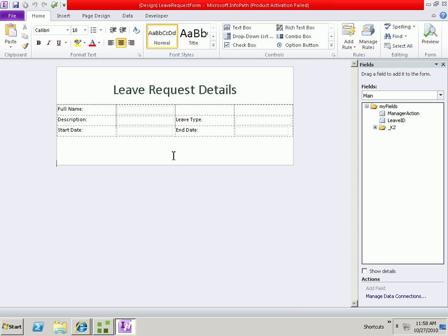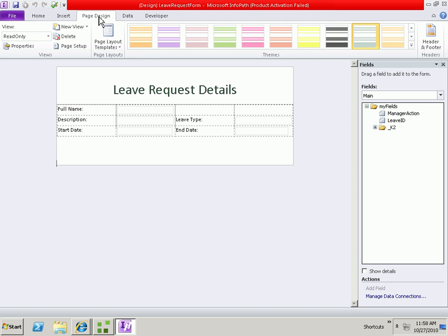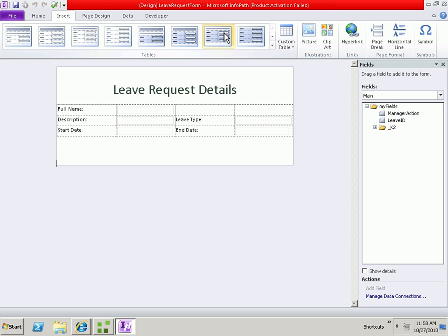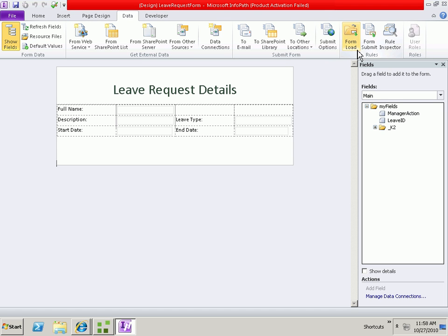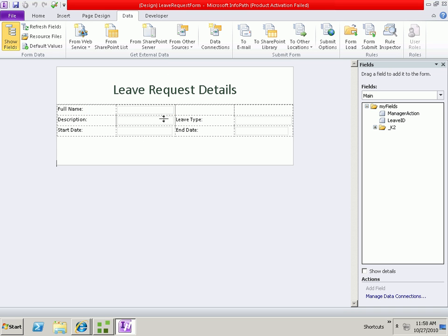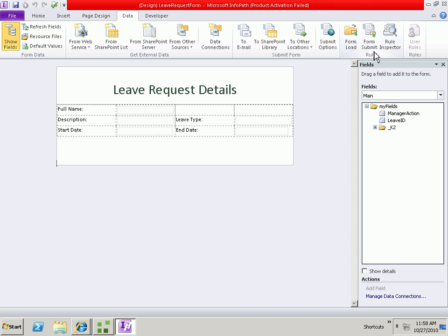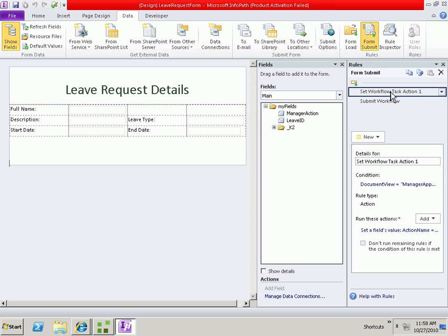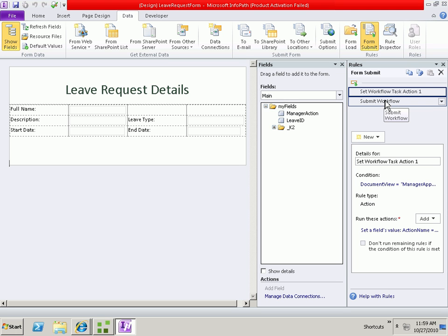And we need to do a couple of things with our rules. The first thing we'll need to do is when we submit the form in the first place, we need to take this information that we're capturing and pass it back to SQL by calling the create method. So if we go to the submit form rules, we'll see that there are two rules set up. One that sets the task action in the case that the document view is equal to manager approval. And one that actually submits the workflow back to K2.